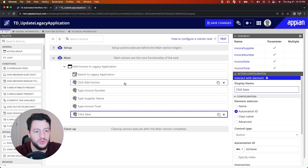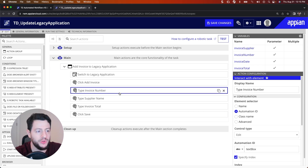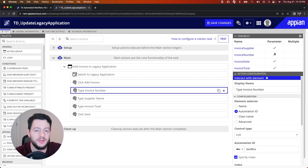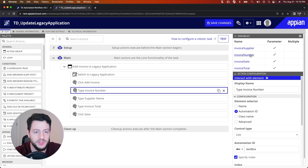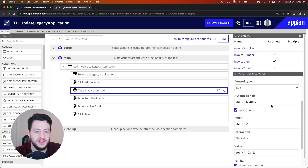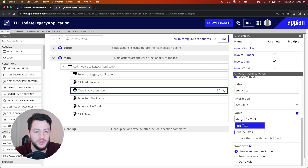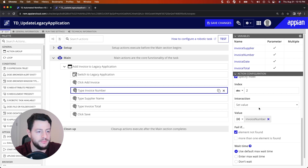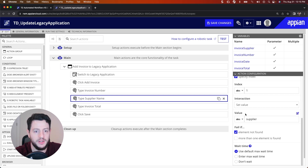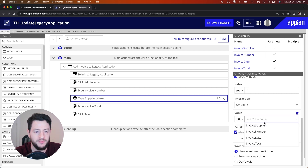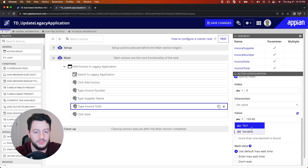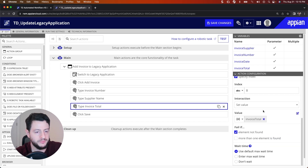Now when they click Add Invoice, they can enter the Invoice Number, and the Invoice Number is going to be the value passed in from my process variable, which is already a parameter. So when this robotic task triggers, a value from my process will load into the process variable Invoice Number. I'm going to change the value from 123123 to a variable — that variable is, of course, my invoice number. I'm going to do the same thing for Supplier — change that variable to Supplier. And then for Invoice Total, I'll do the same thing.